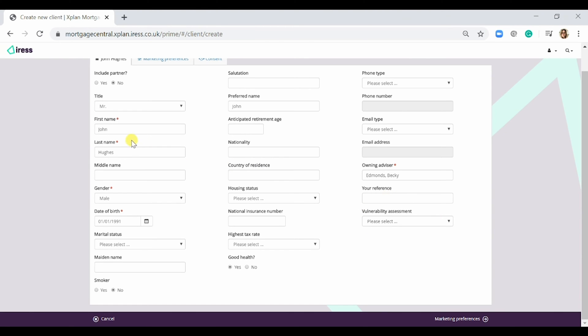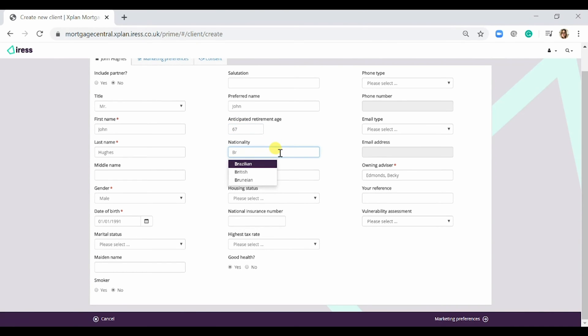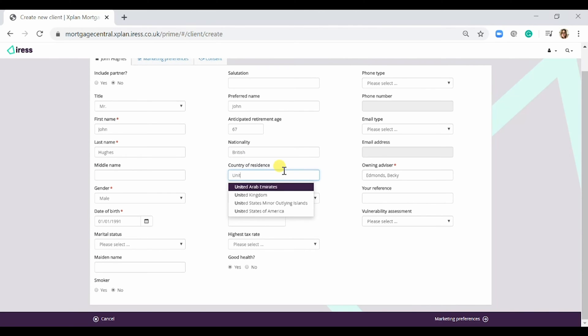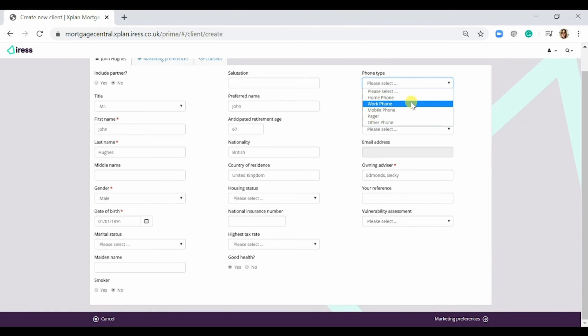In this instance I've input a first name, surname, gender, date of birth. I'm going to put his anticipated retirement age in, nationality, country of residence, and put a phone number in for him as well.